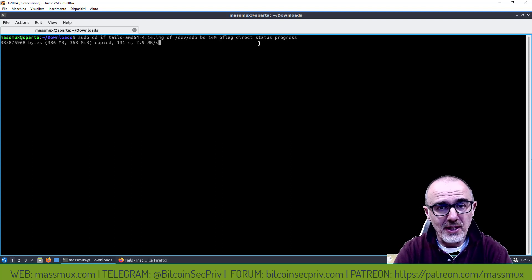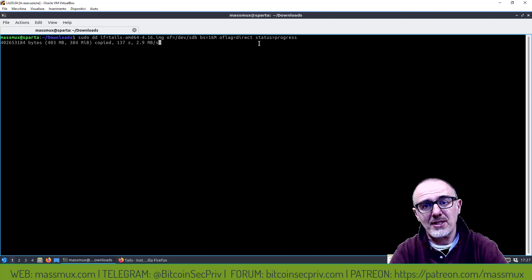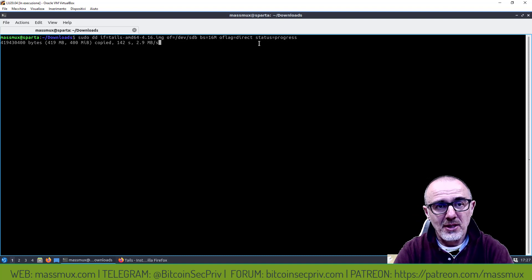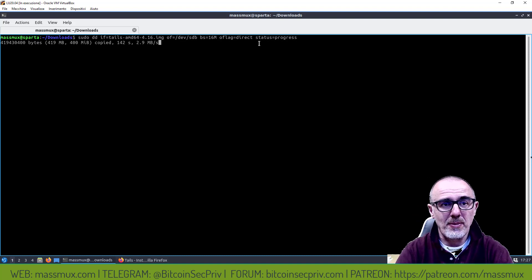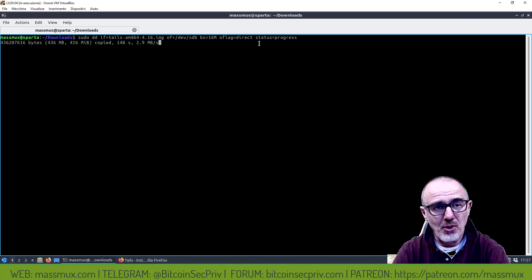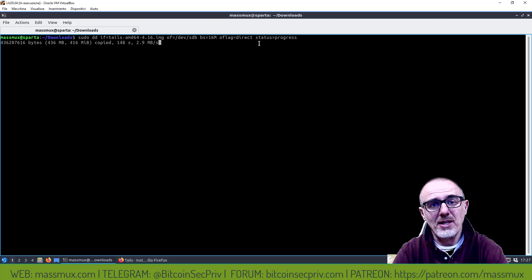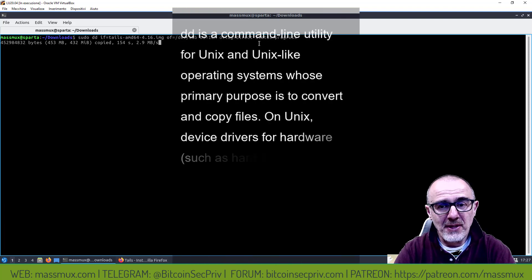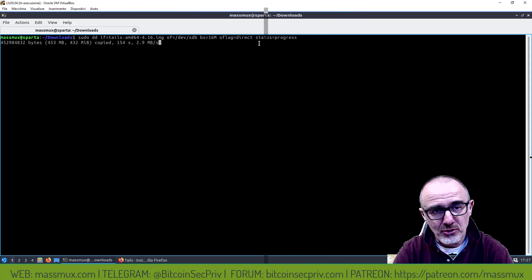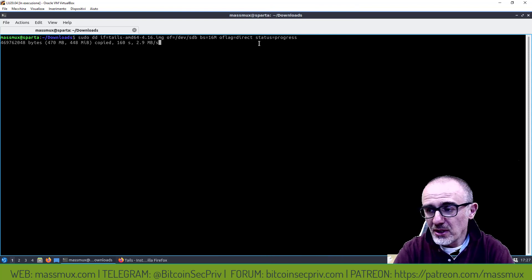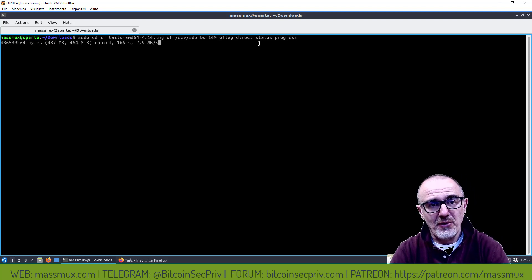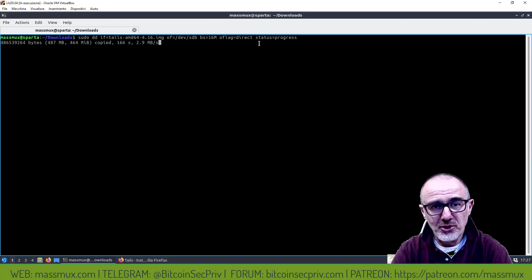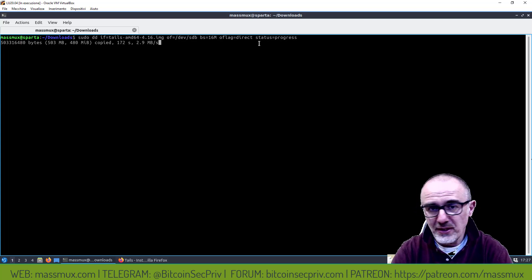A questo punto abbiamo deciso di non usare Balena Etcher per non avere un terzo elemento da dover verificare, quindi abbiamo usato gli strumenti del sistema operativo, abbiamo usato DD. Abbiamo lanciato questo comando, questo comando prende l'immagine e lo va a scrivere sul nostro device. Adesso andiamo a terminare questa operazione, come vedete è in progress.